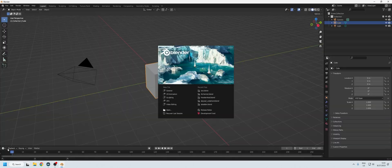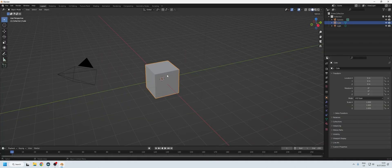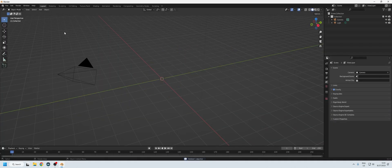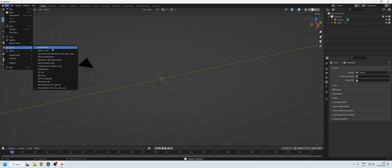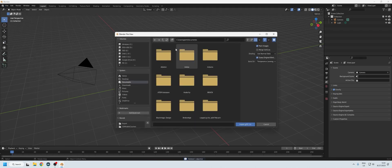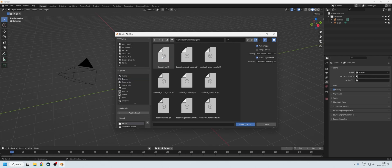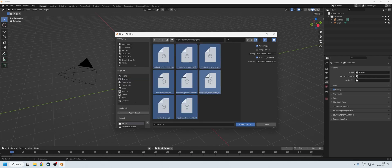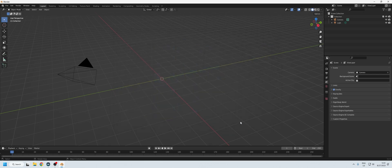Now we open Blender again, make a new file, and go to Import GLTF. We select all of the different GLTF files that we exported from VRF and then wait a moment for them to load.